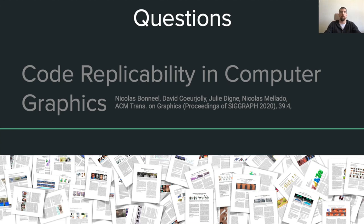Thank you for your attention and for following this talk. We will now start the Q&A session.